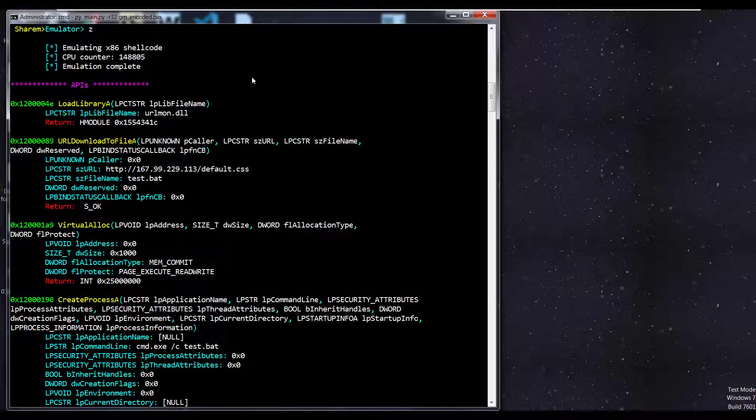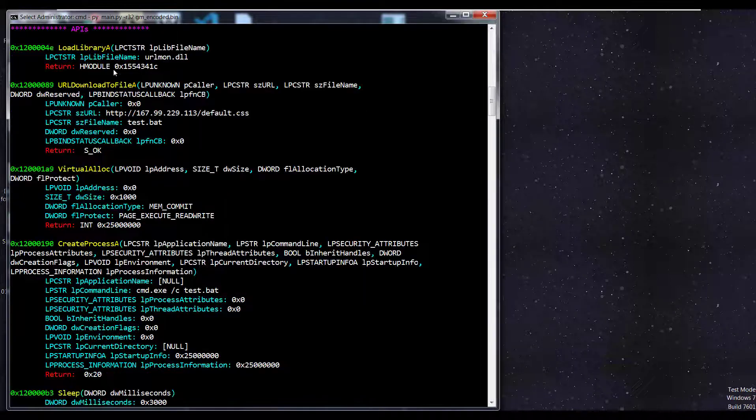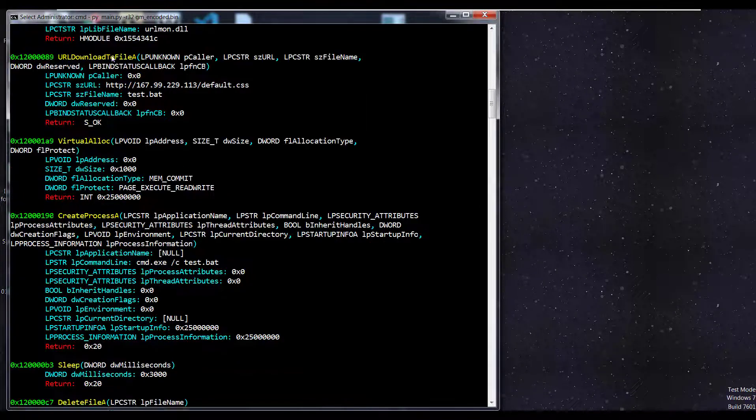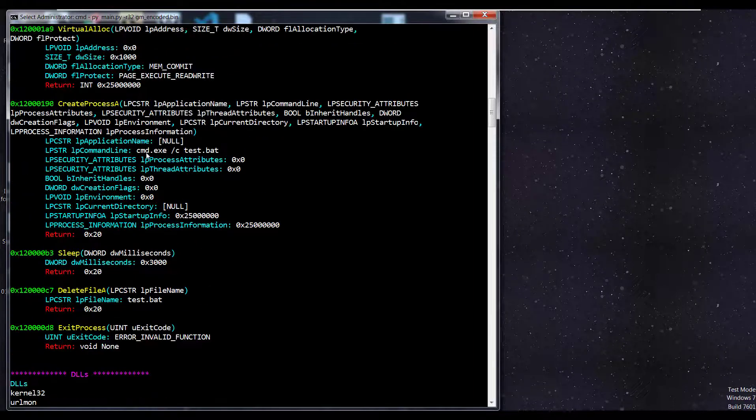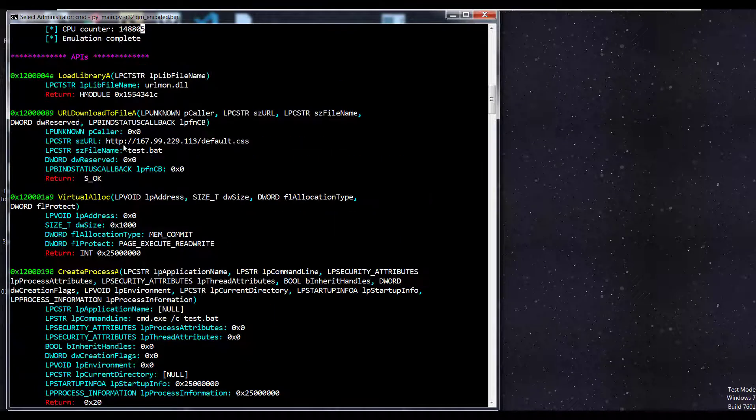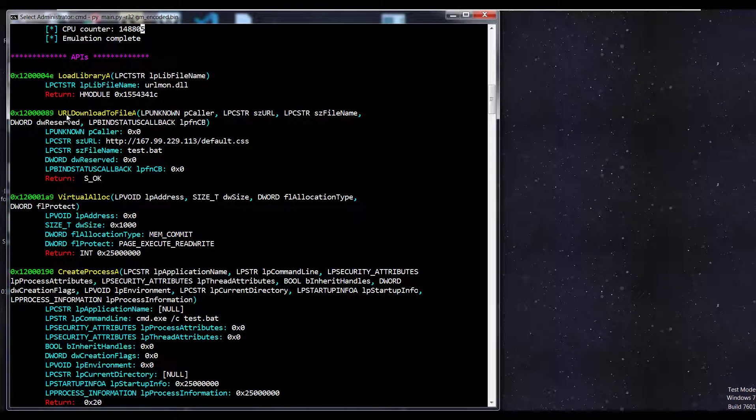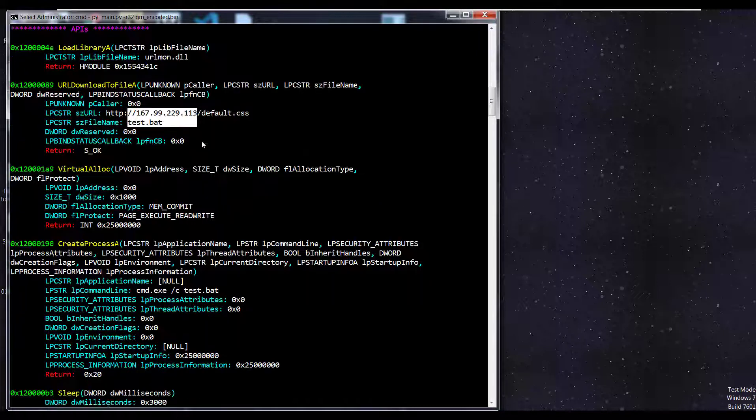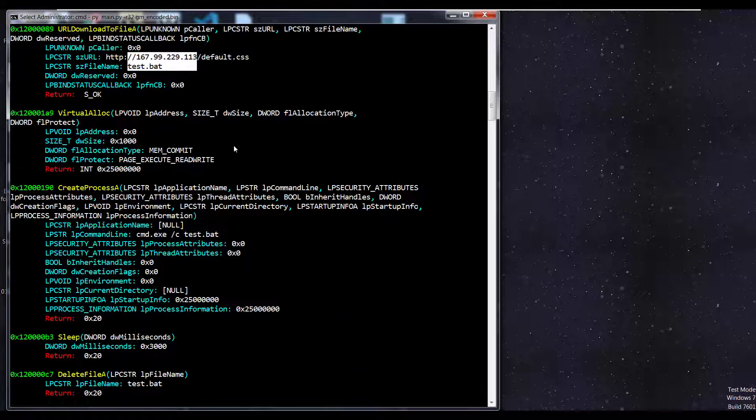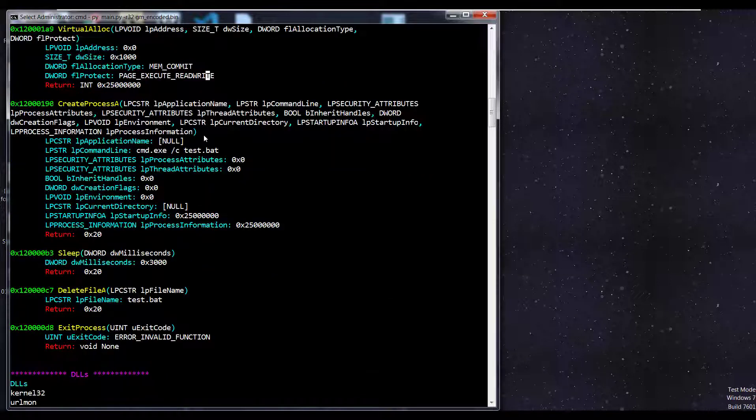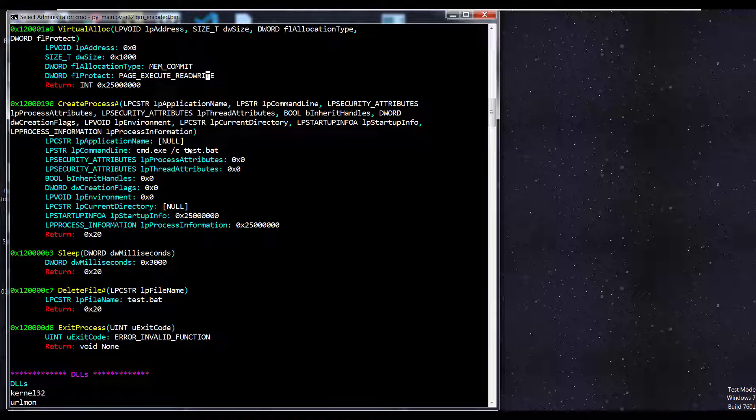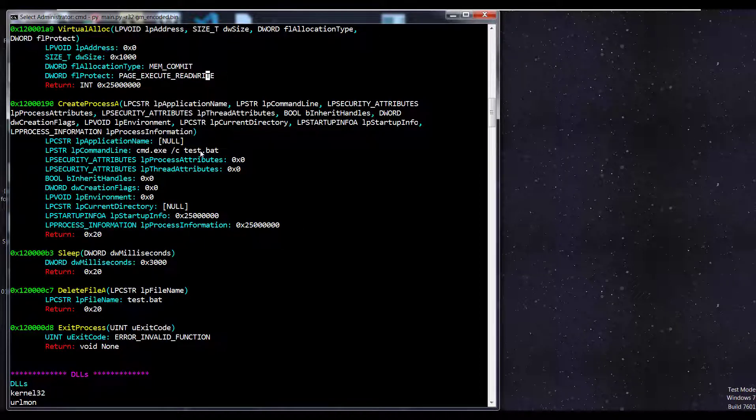I did speed through it a little bit. We can see the CPU calendar, the number of instructions it executed. It has enumerated several different APIs. We can see the different parameter values. URL download to file A. We have the place where it's getting it. The file name. Page execute read write. And then create process. We're going to cause that download file to then initiate.